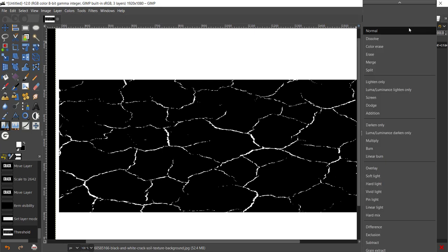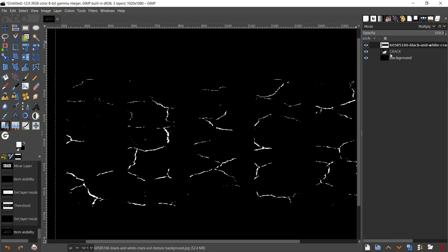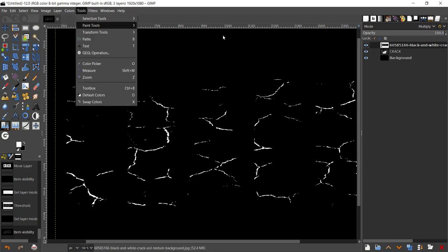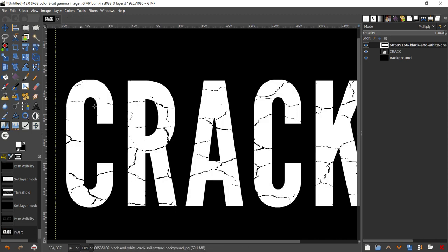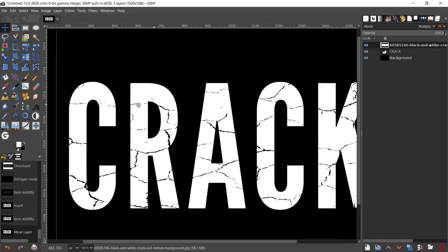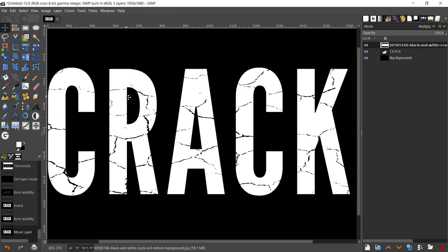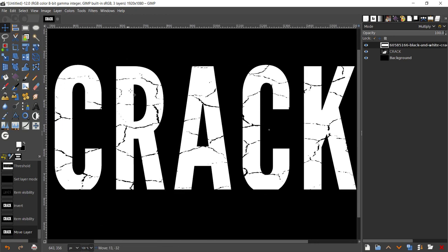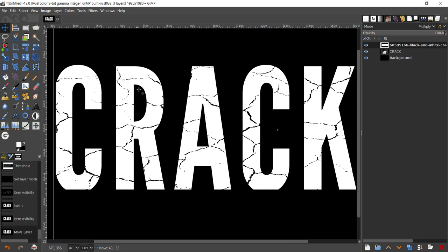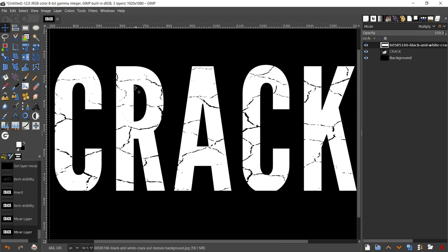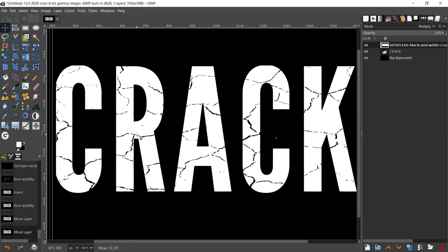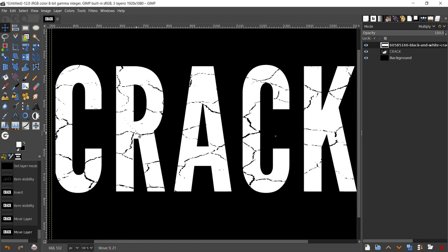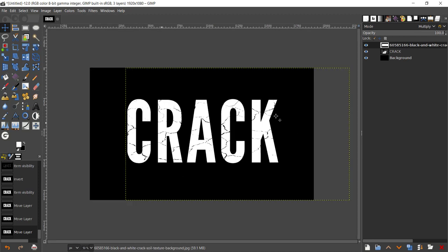Now change your mode to multiply, turn the visibility of that on, and go to Colors with the crack selected, then Colors, Invert. As you can see, we have our crack going through our text. Let me take my move tool and I'm going to pan around the page. I'm just holding down the spacebar and just moving my pen around my tablet to see what's happening.